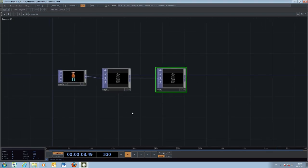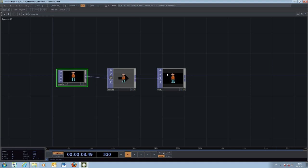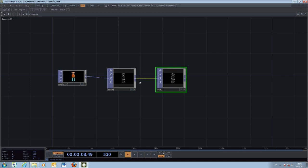In some cases you may want to temporarily disable an effect. One way is to disconnect all connections and re-drag the output, but a simpler way is to use the bypass button on the object. Most objects have this arrow-shaped bypass button. Once you click bypass, the operation within that object is bypassed — it has no effect and the image passes directly through to the output. Press bypass again to re-enable it.